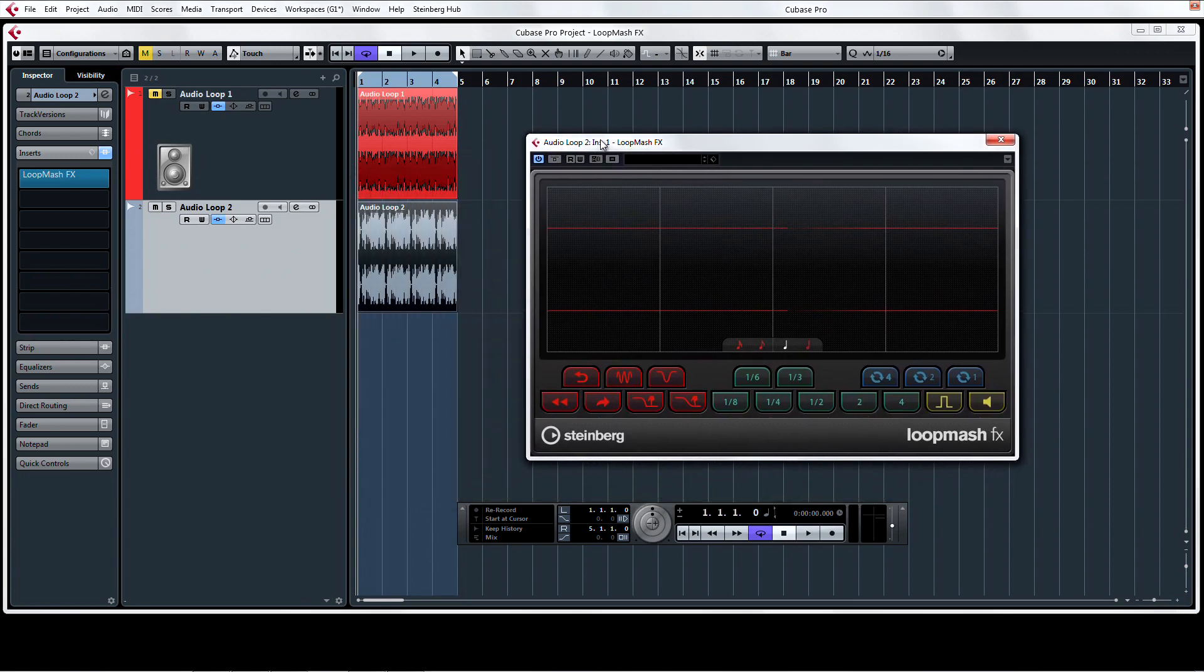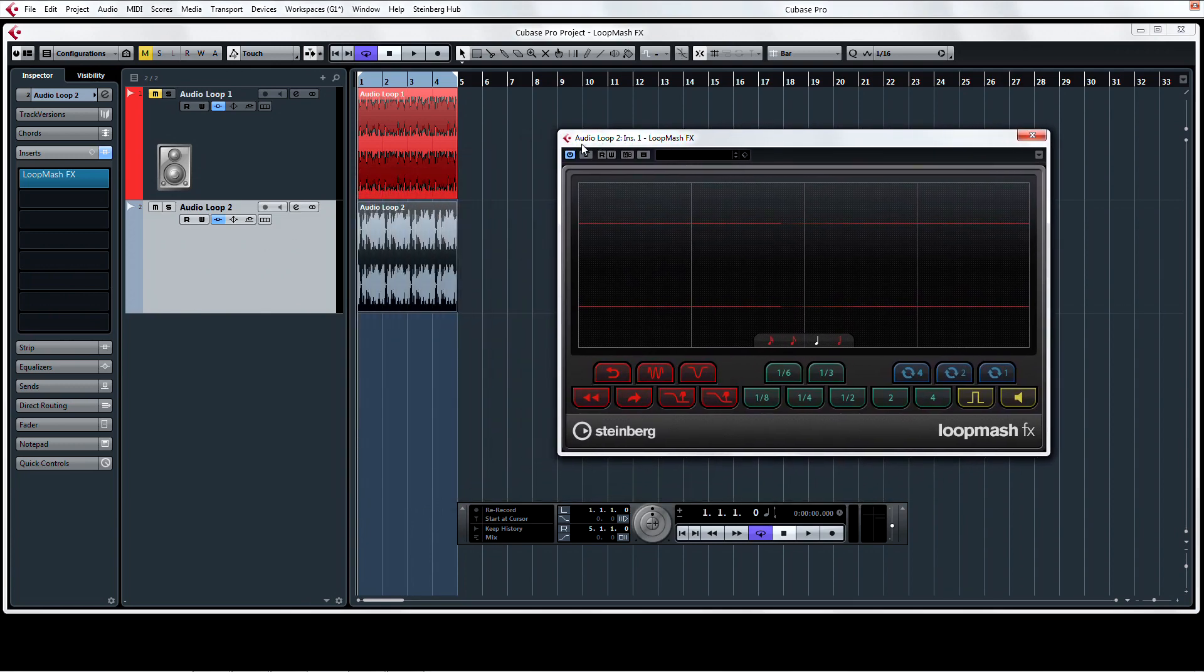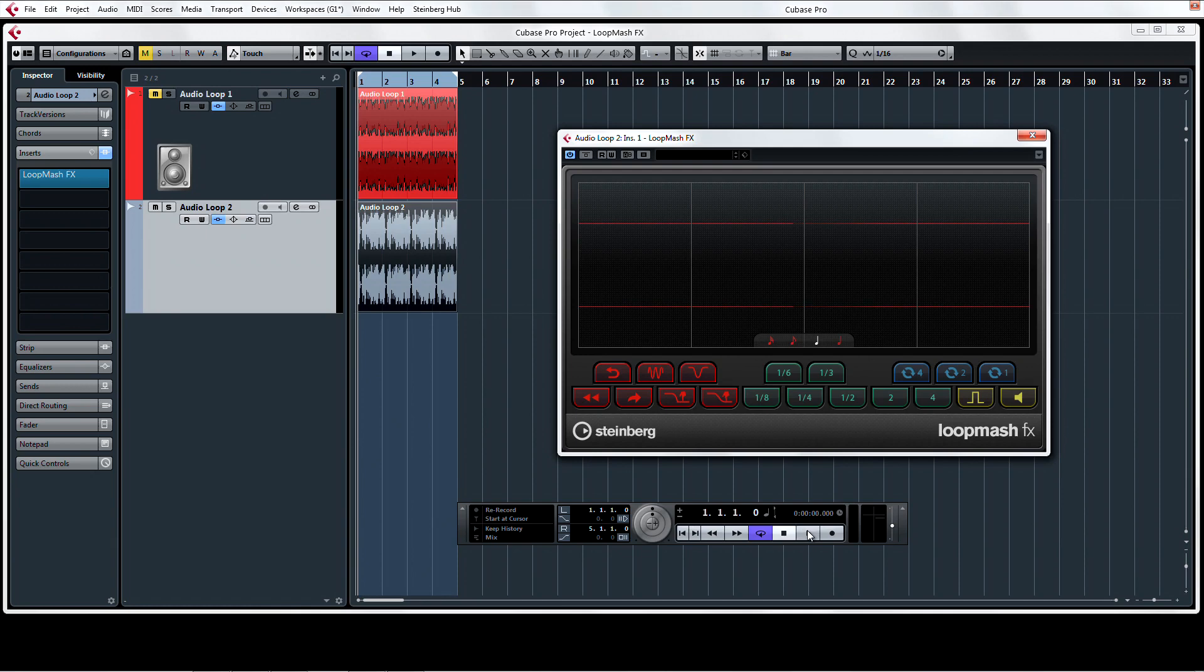The easiest way to experiment with LoopMash is to set your markers around a loop and jam with LoopMashFX by tapping the control buttons with your mouse cursor. This is useful if you're using a laptop without a MIDI controller and still want to have some fun with LoopMashFX.